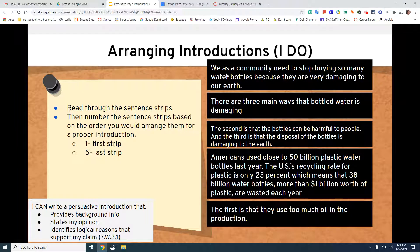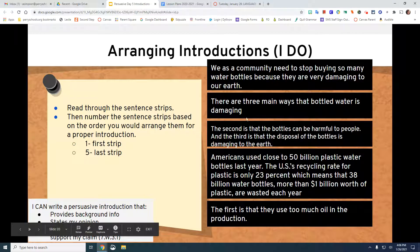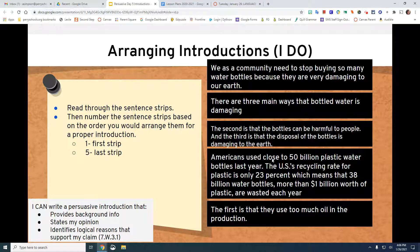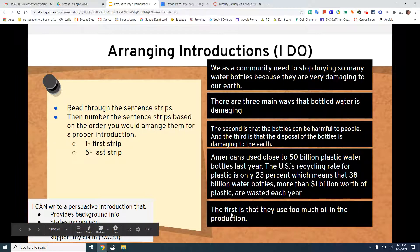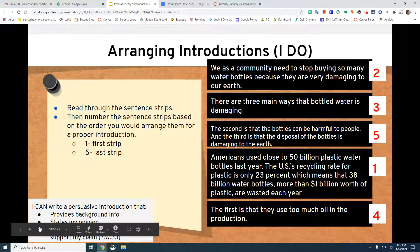Going back to that first strip, it sounds like a thesis, so it would go right after the background information. The strip saying 'three main ways' reminds me of the three reasons. The one saying 'the second is that' and 'the third is that' means the first reason must come before it. The Americans/50 billion bottles strip seems like background knowledge, so that would be number one. Then we need our thesis, so the community/stop buying strip is number two. 'Three main ways' is number three, 'the first is' is number four, and 'the second and third' is number five. That's how we process through that.